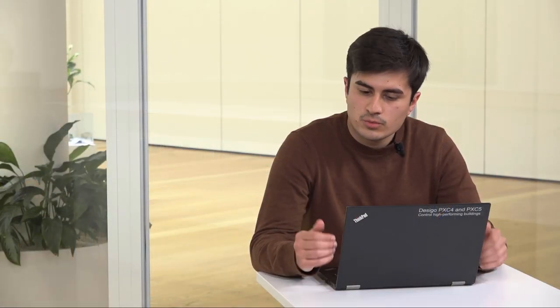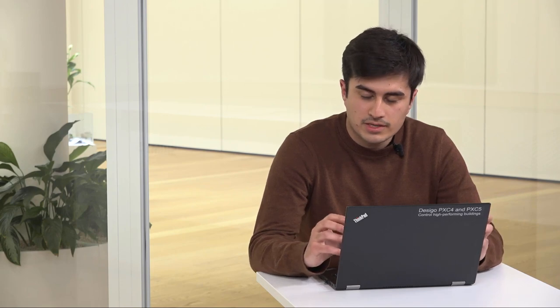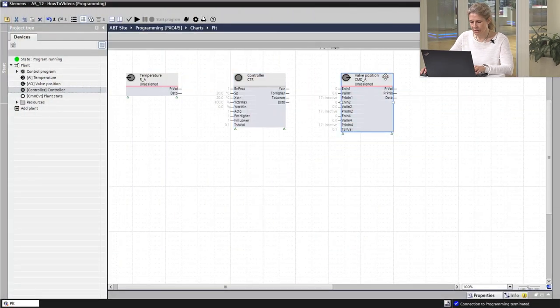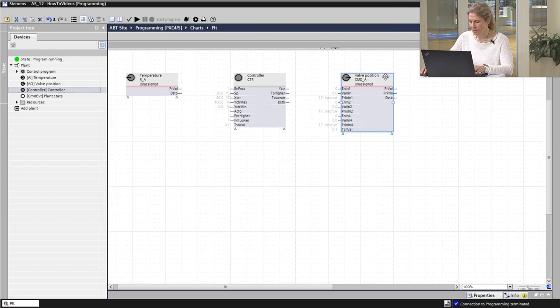But now that we have those elements integrated, is there a way that we can reduce the amount of information displayed on the page? Oh, you're right, Ruben. There's currently a lot of information displayed. For the valve position, let's see how we can adjust the pin visibility. For this, we click on the block and choose properties.